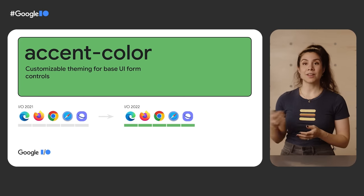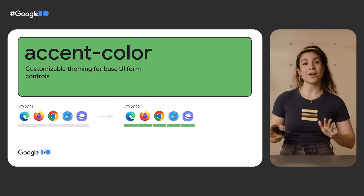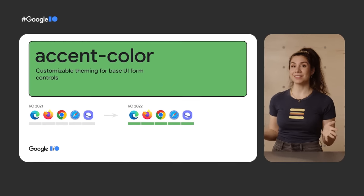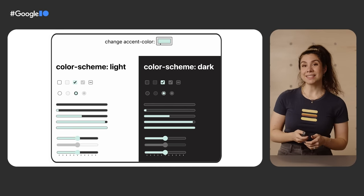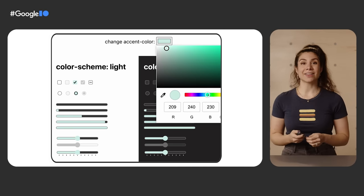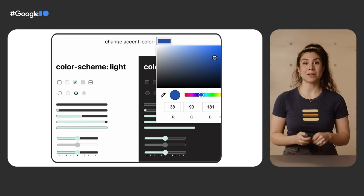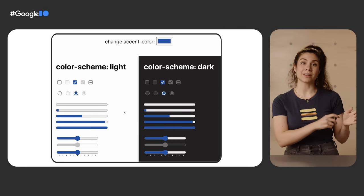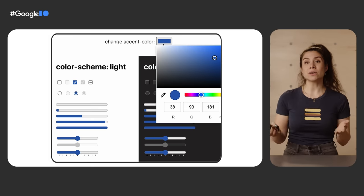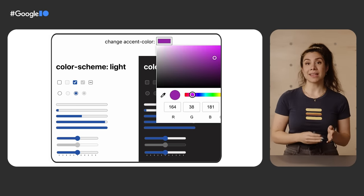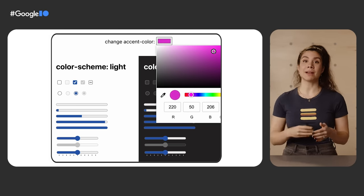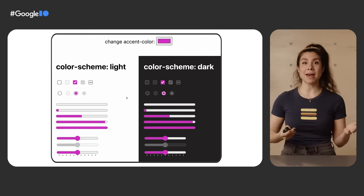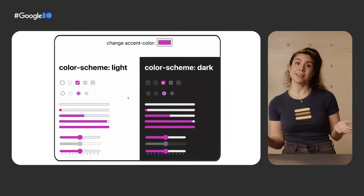The CSS accent color property just became stable across all modern web engines. In one line of CSS, accent color enables the browser to do the work of determining the foreground color against your set backgrounds and also works alongside the color scheme property to provide some nice automatic adjustments for light and dark themes.